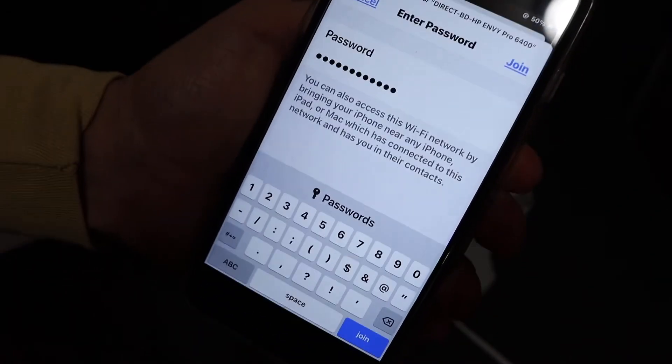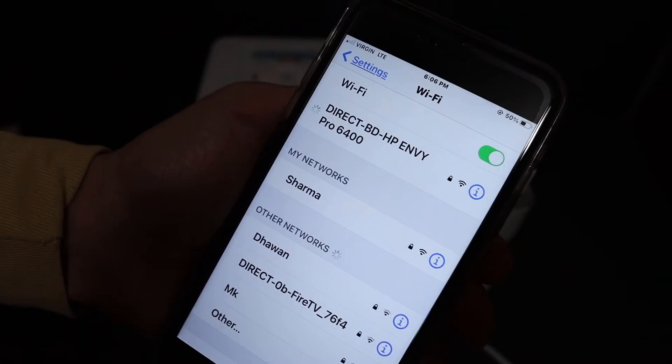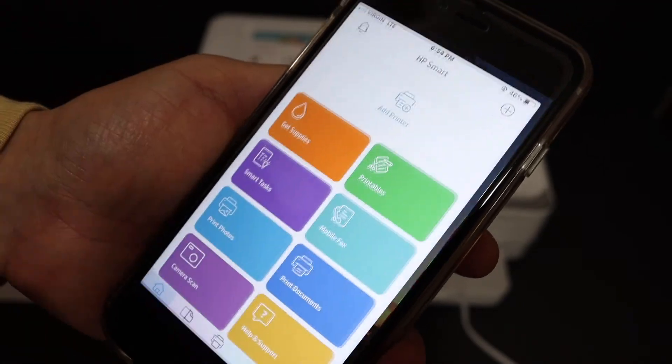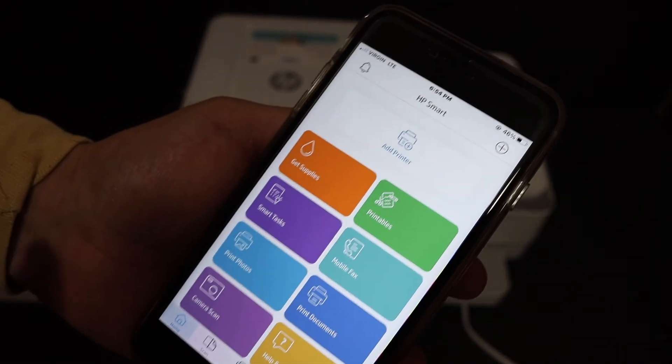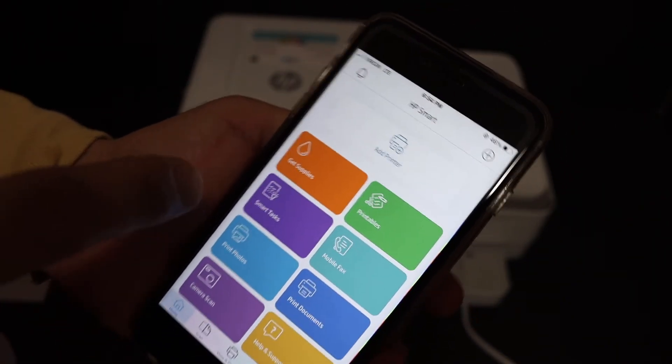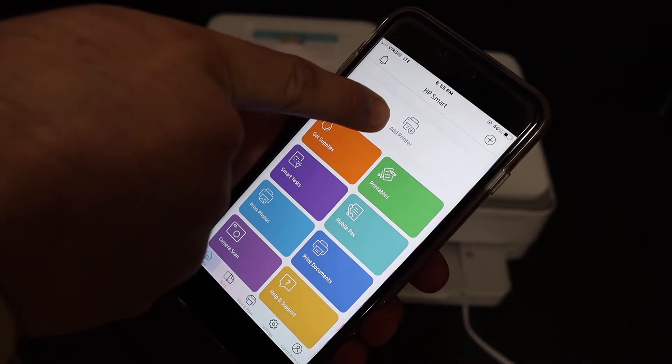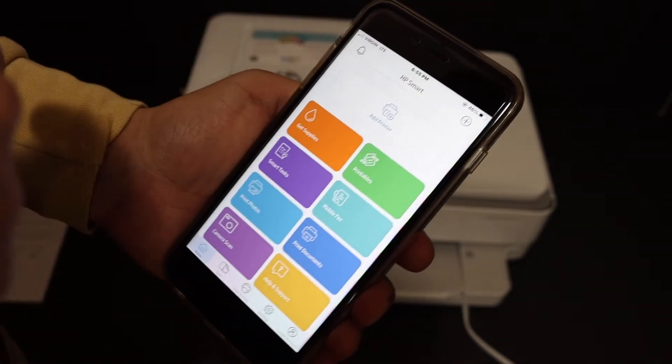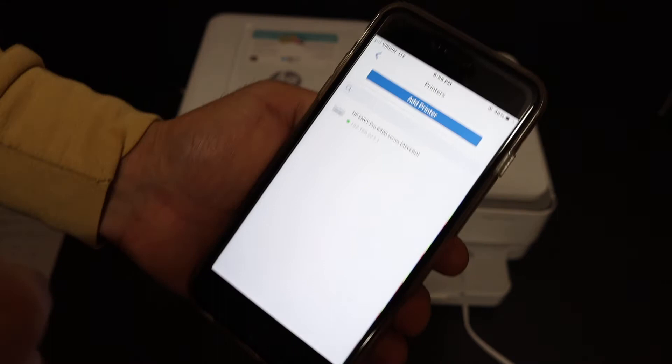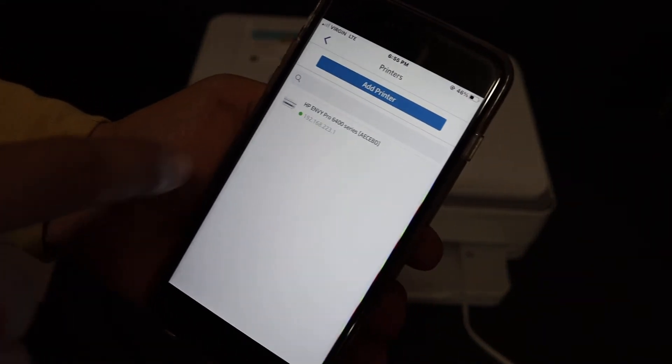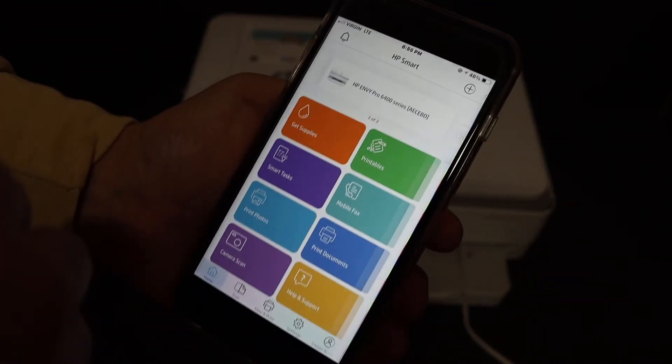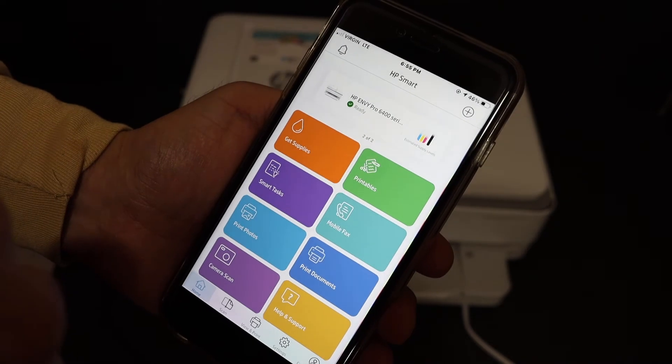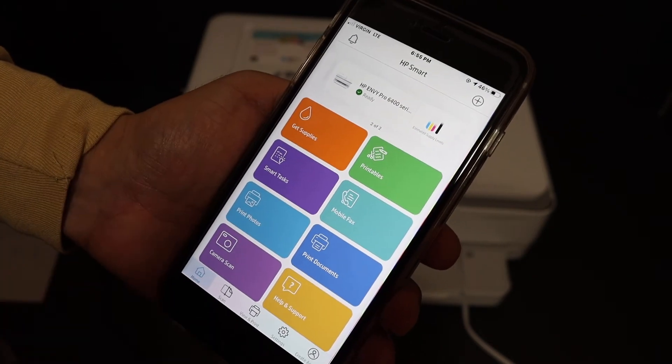Enter the password and click on the join button. Open the HP smart app. In the HP smart app you can see it says add printer, also there is a plus button on the top. Click any one of them. On the next screen you will see the name of the printer is available, click on that. It will add the printer instantly.